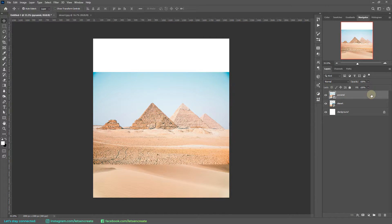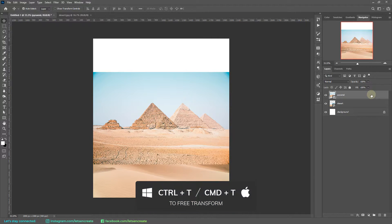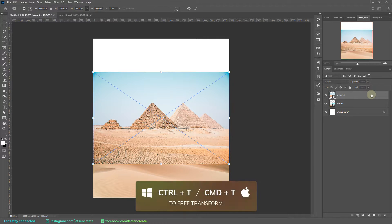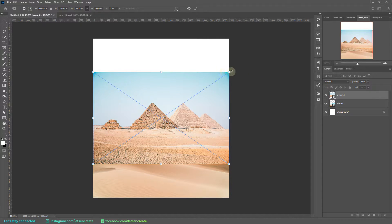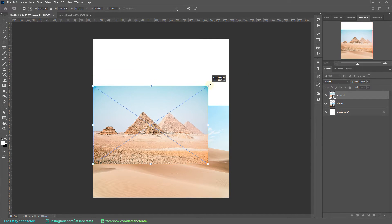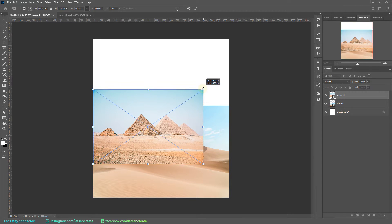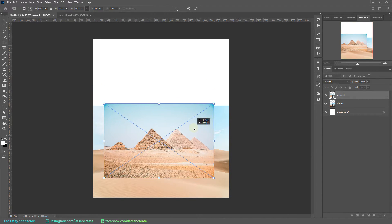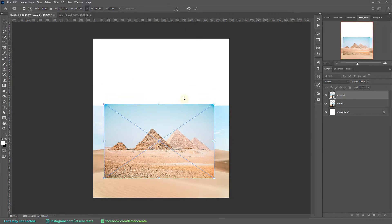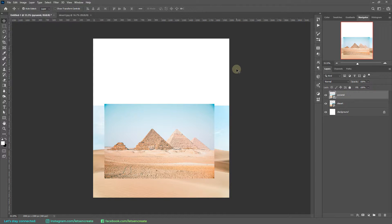With that done, I'll right-click and select Convert to Smart Object so that we don't degrade the image quality as we scale it up and down. Now I'll bring up the Free Transform tool by pressing Ctrl+T (or Command+T on Mac) and resize it to what looks good, then select the tick mark to commit the changes.